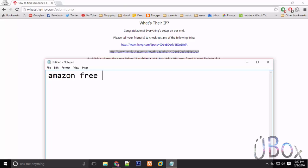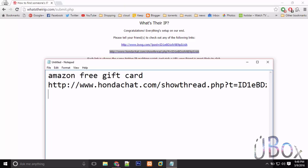Amazon free gift card. Paste the link and write follow the instructions on the link. Most of the people fall for this.